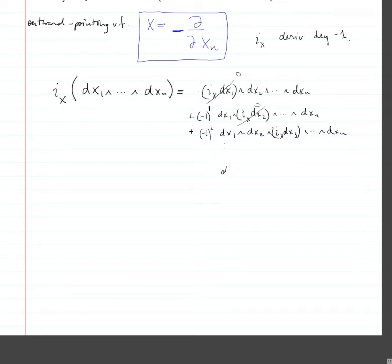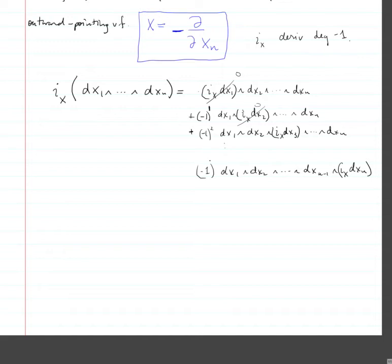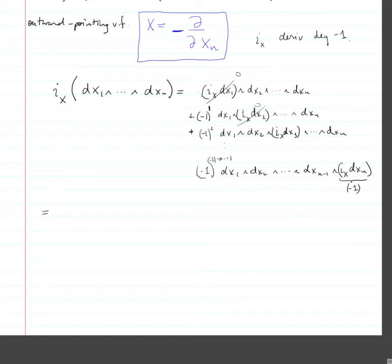The last term will be dx1 ∧ dx2 ∧ ... ∧ dx(n-1) ∧ ix(dxn). The sign is minus one times the degree of the element in front, which is degree n minus one. Since x is minus ∂/∂xn, we get a constant factor of minus one. With n minus one negative signs plus one more, the total power is n, so the result is (−1)^n dx1 ∧ ... ∧ dx(n-1). The result is extremely simple.